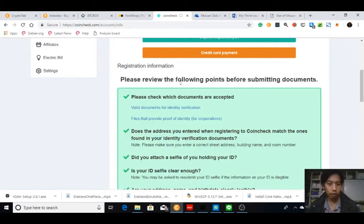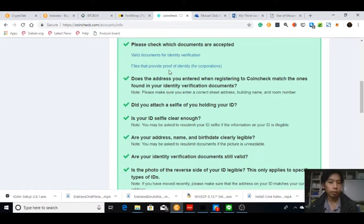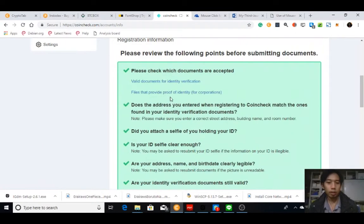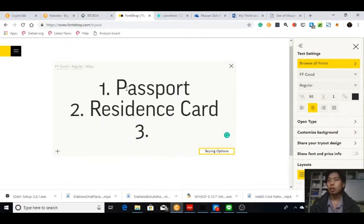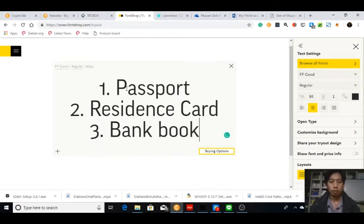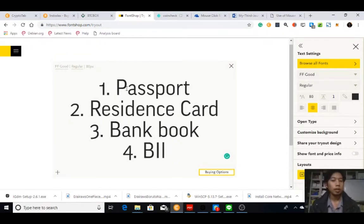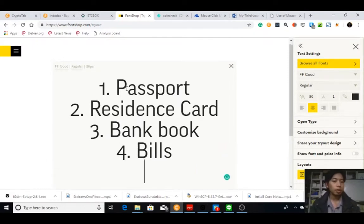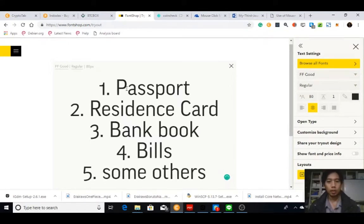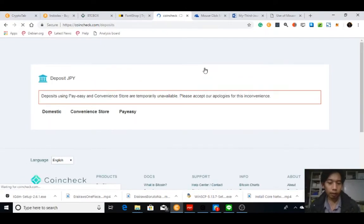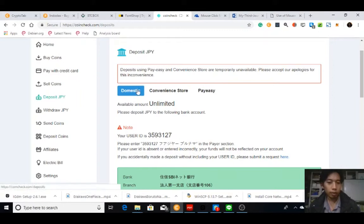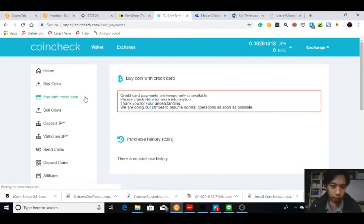The valid documents for identification — in my case it was a passport, resident card, my bank book, and bills. This is different from BTC box. I failed a few times and uploaded everything I had, and finally my account was verified. Now I'm able to deposit Japanese yen. They claim you can deposit using a convenience store page but it's currently unavailable, and credit card is also not available.